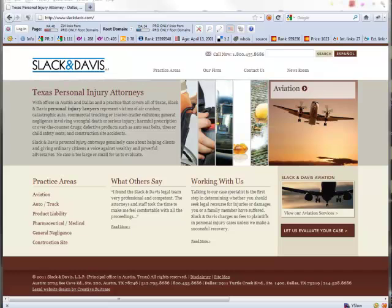In this video, we're going to take a look at a site that is not getting the rankings it deserves in local search and see if we can find out why. This is a local law firm here in Austin, Texas, and you can see they have a nice page here.